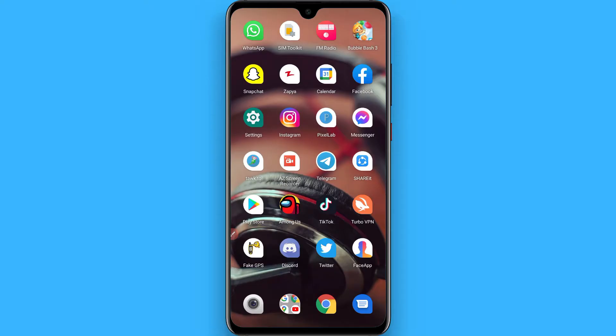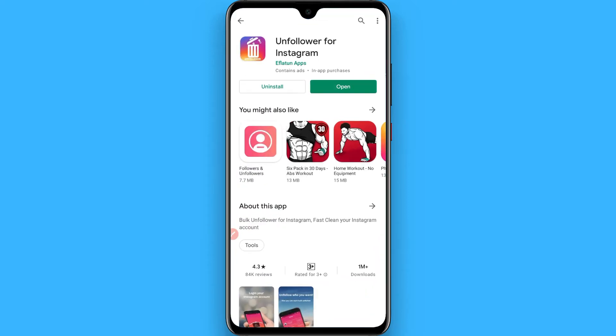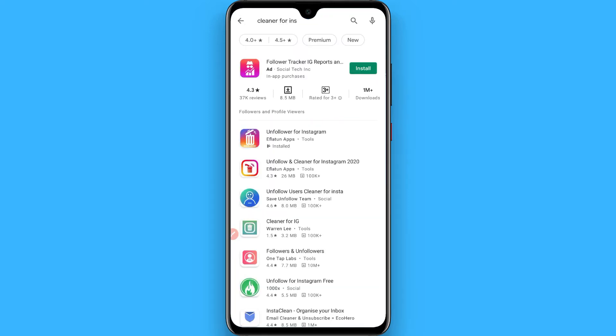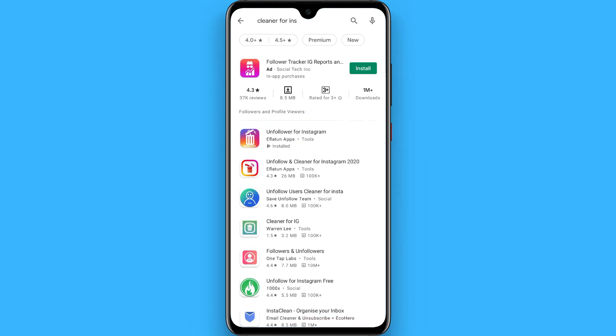In this video I will show you how to unfollow everyone on Instagram all at once. The process is pretty simple. You have to go to the Play Store first and search for Cleaner for Instagram, and once you search for it you will see this application and you have to download it.